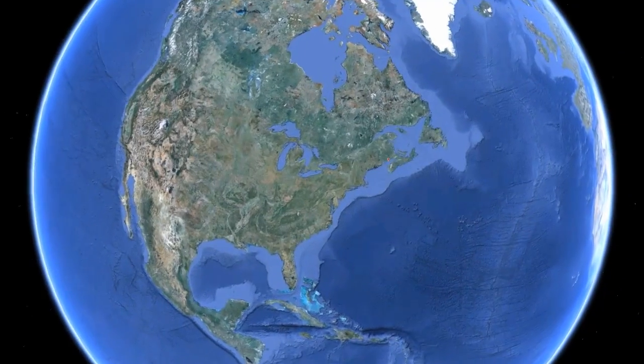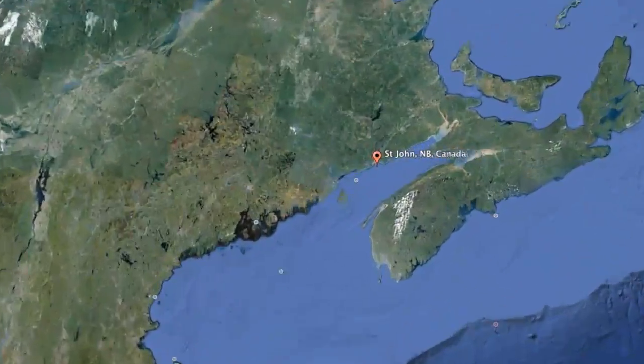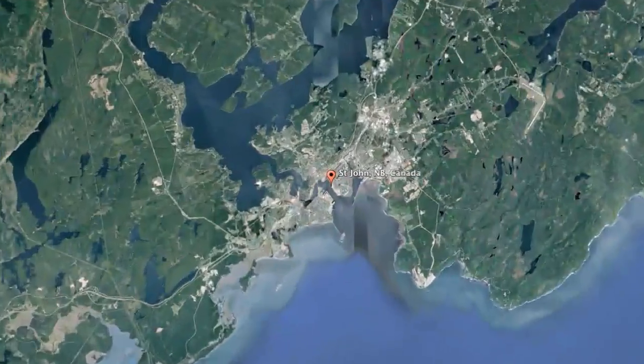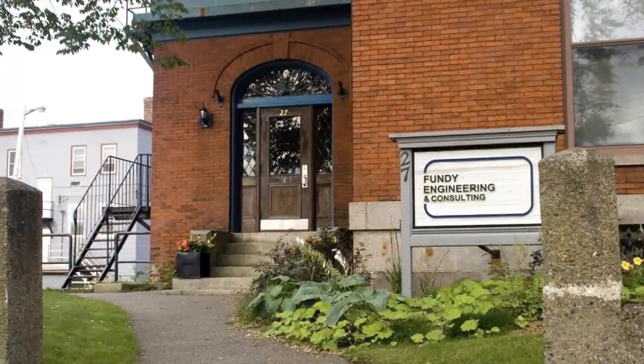Let's go to St. John, New Brunswick to meet with Fundy Engineering, one of the leading engineering consulting firms in the Atlantic region. Hi, my name is Doug Boyer. I'm Senior Electrical Engineer here at Fundy Engineering and Consulting Limited in St. John, New Brunswick.